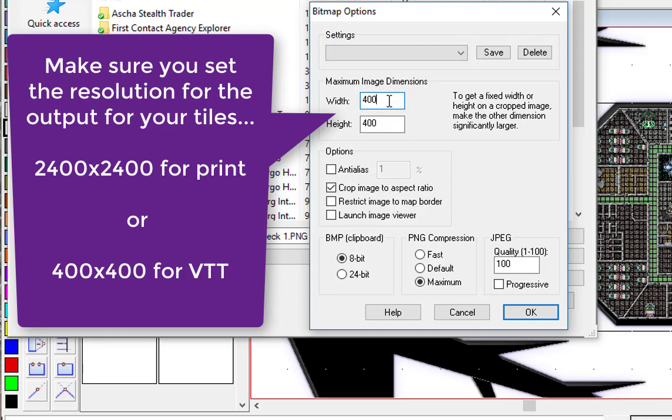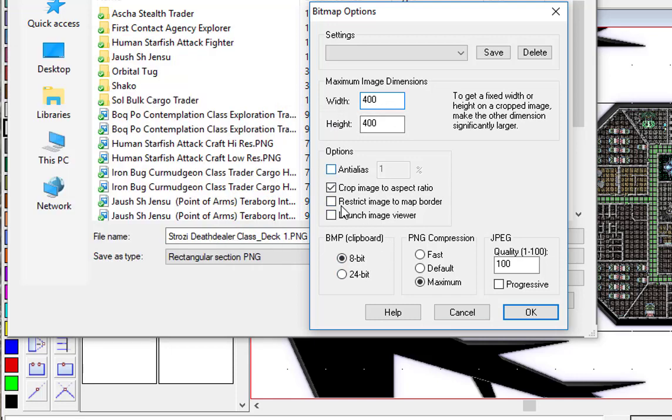Why 400? Well, eight squares across is 12 meters, but if we want that to be 50 pixels per square on the tile and there are eight across, 50 times 8 is 400. So 400 by 400 is perfect.